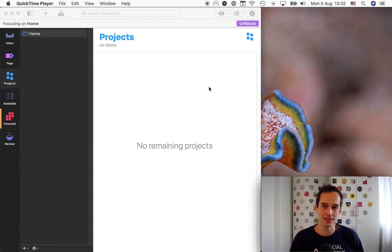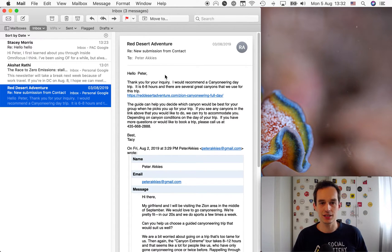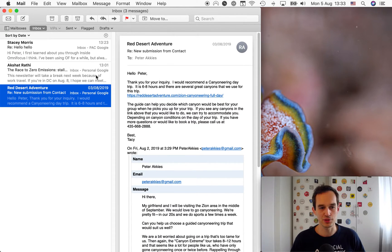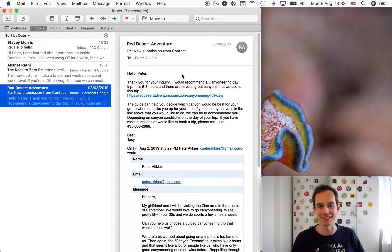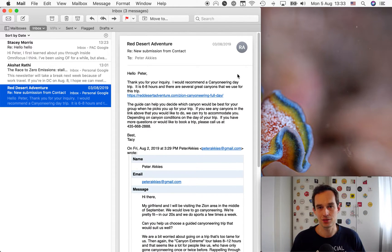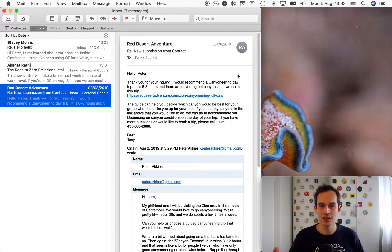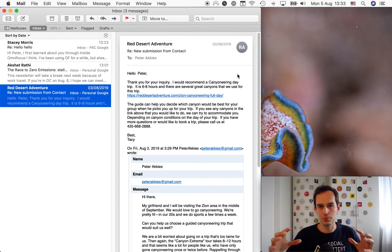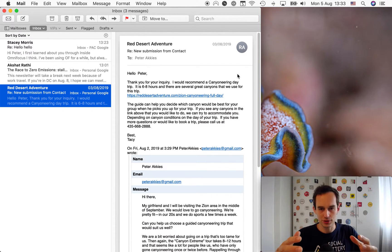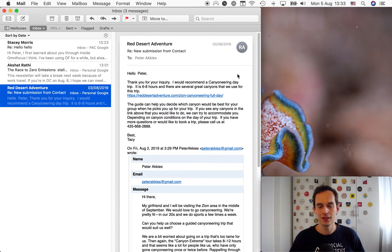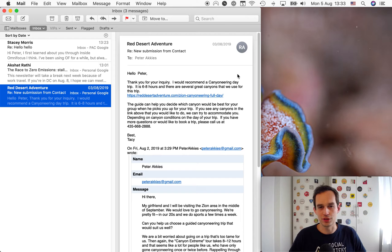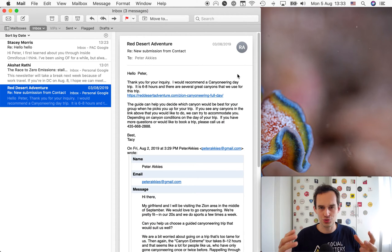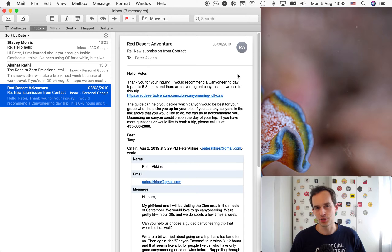Step number two is actually getting those things you need to do, the emails you need to reply to, the messages you need to take action on, into OmniFocus. So let's go ahead and do that. I'm going to make myself a little bit smaller so I can actually show you some things on my screen. Let's use email as an example.